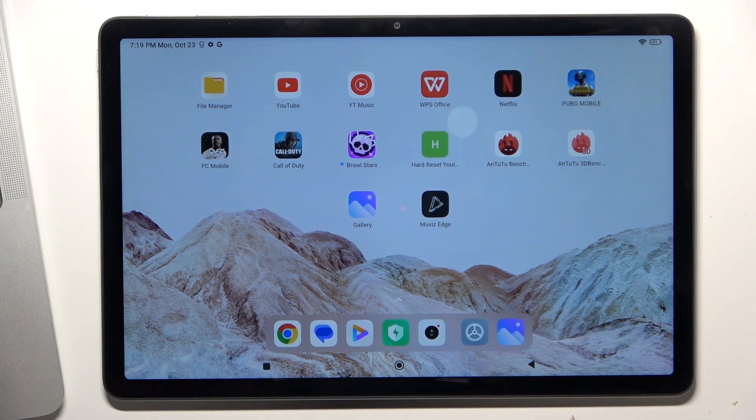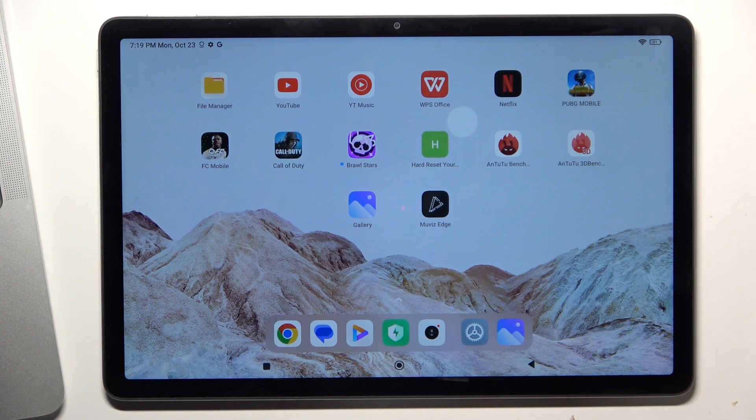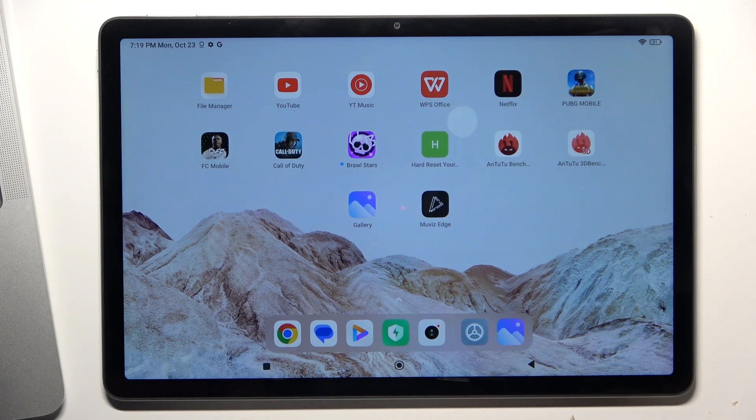Hi, welcome to Hard Reset Info channel. The device in front of me is the Redmi Pad C, and now I'm going to show you how to make this device faster.